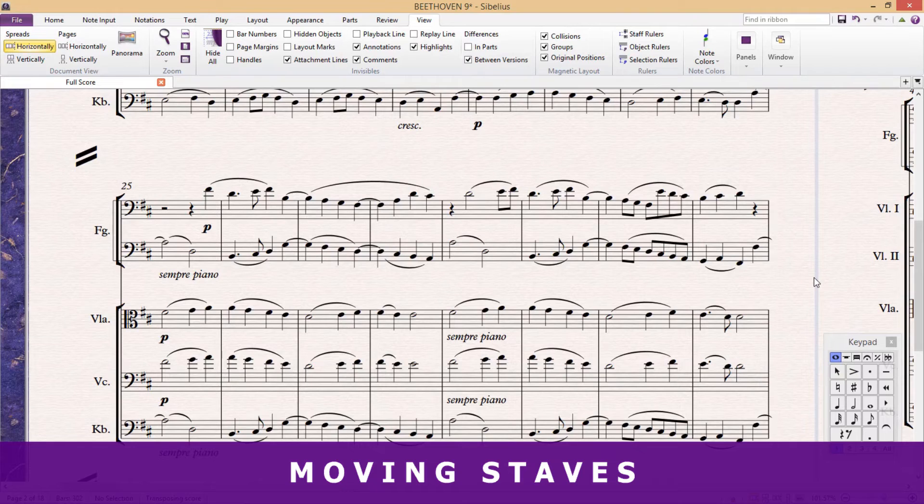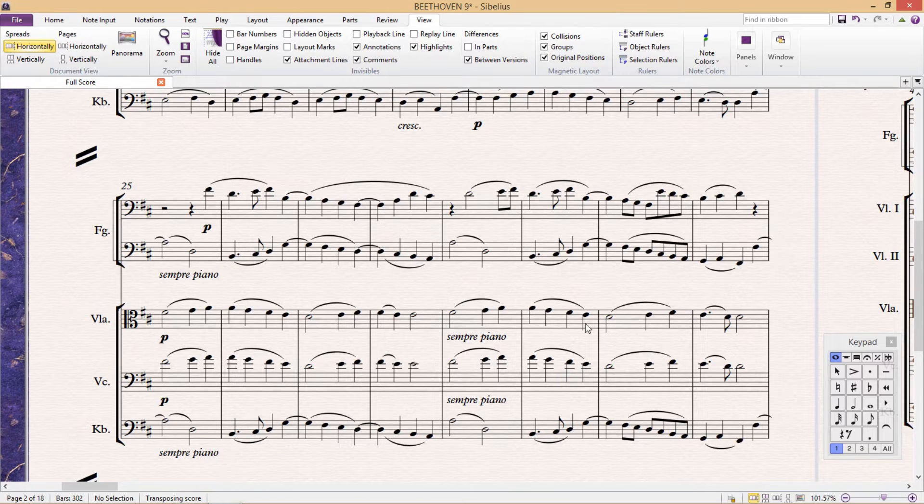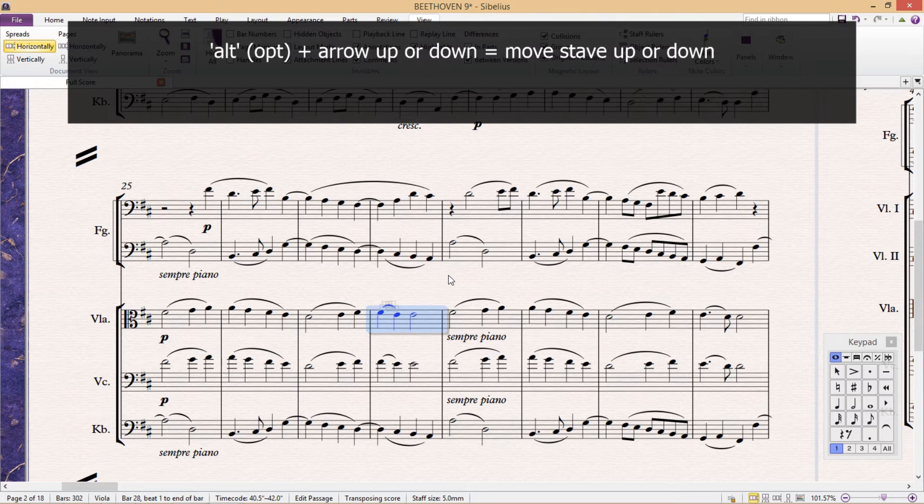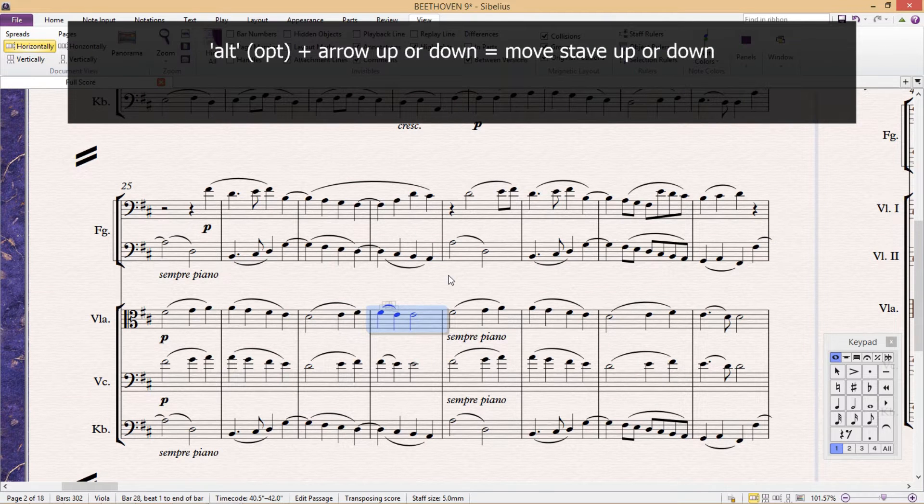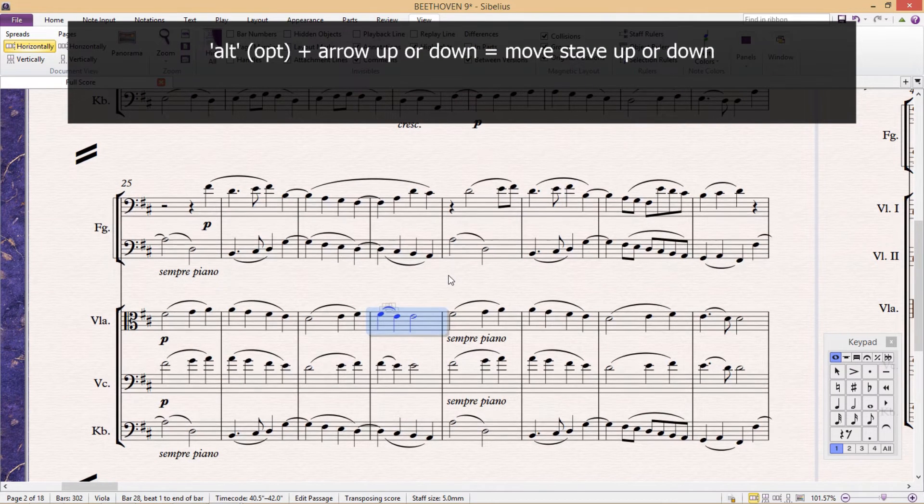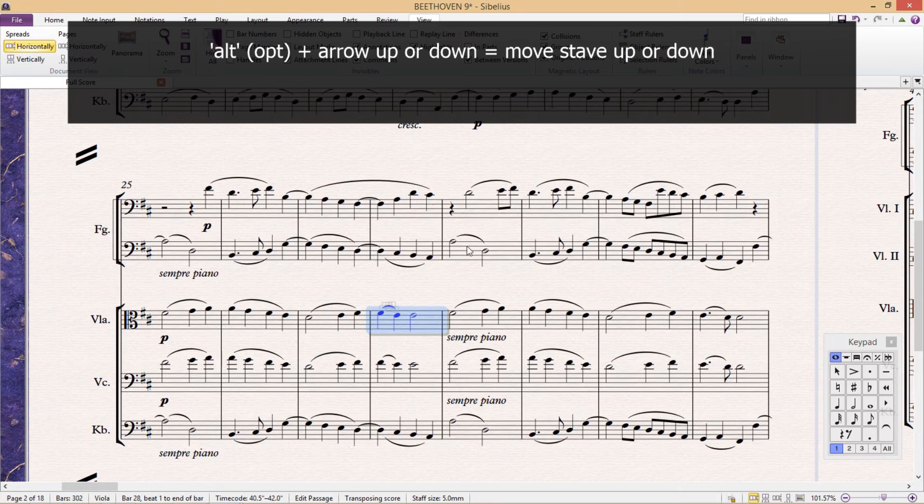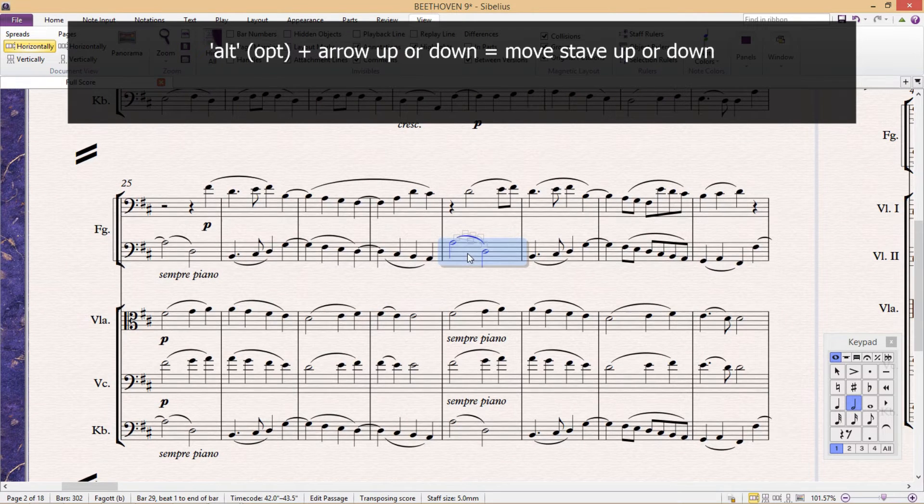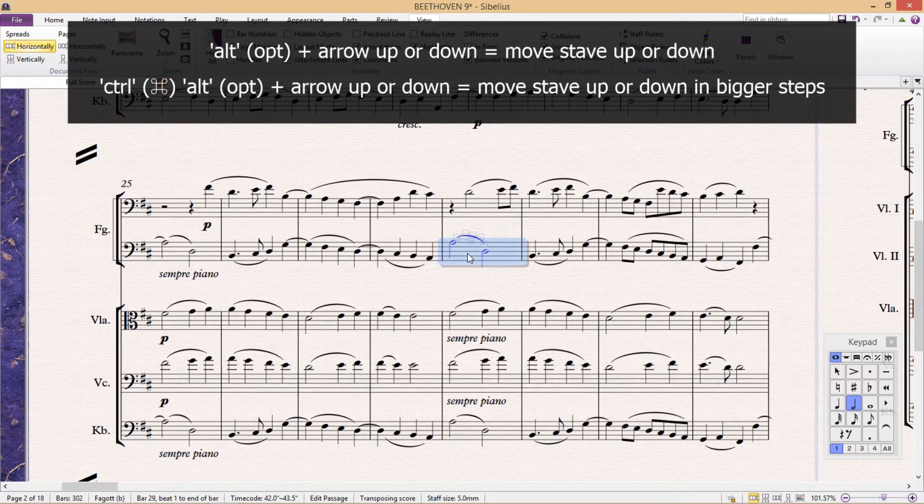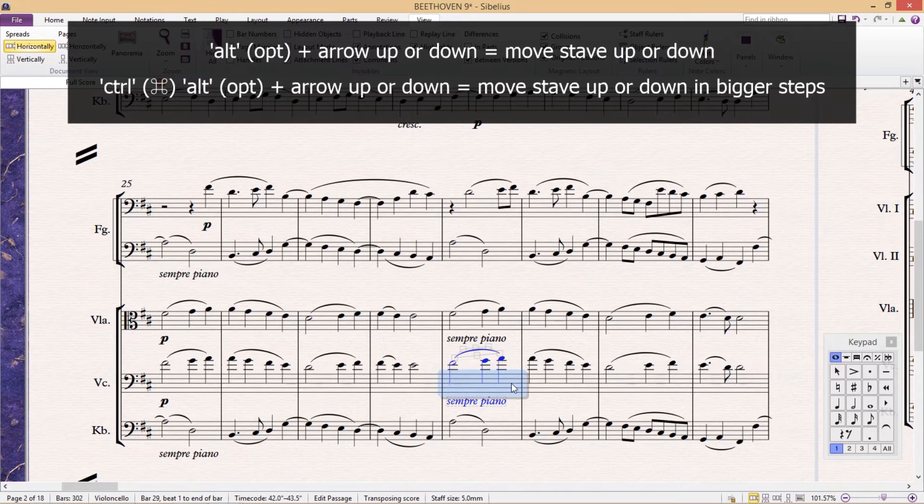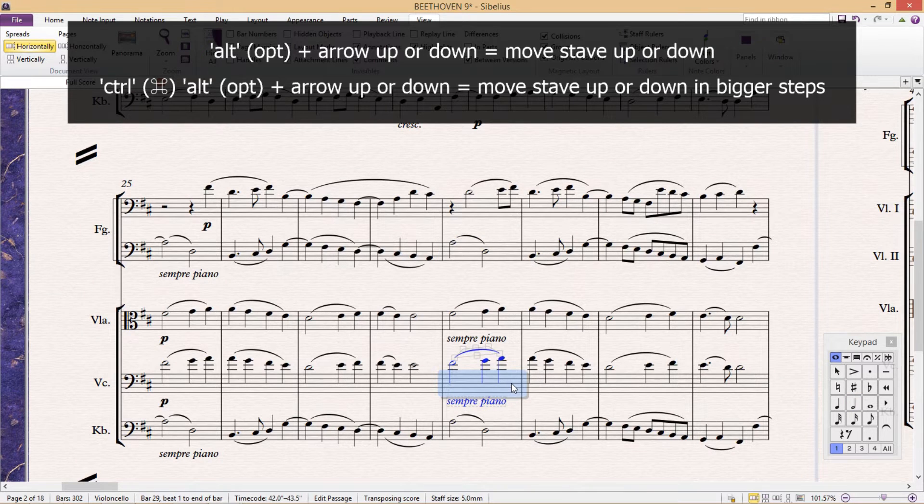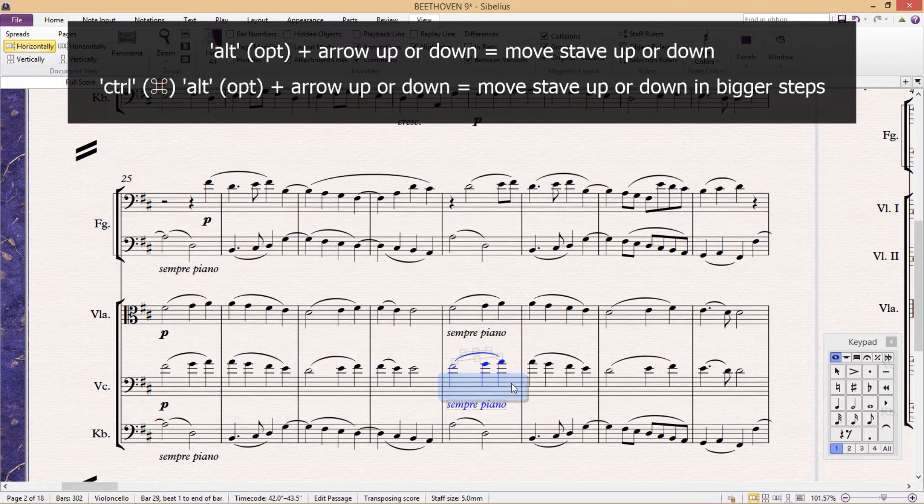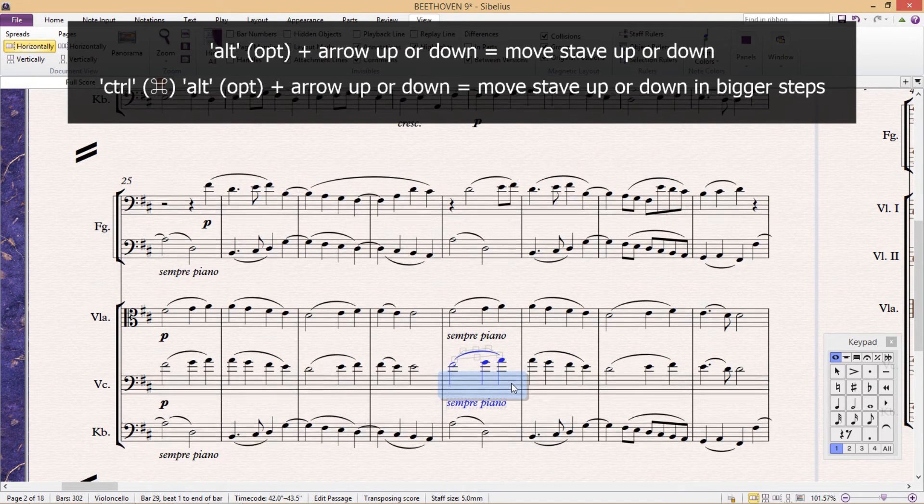There are also a couple of hotkeys that allow us to move our staves. By holding down Alt and using the up and down arrows, we can move a staff up and down. You'll notice that the staffs below the selected staff also move accordingly. If we add Ctrl to this, so Ctrl+Alt and the arrows, we can move the staff up and down much quicker.